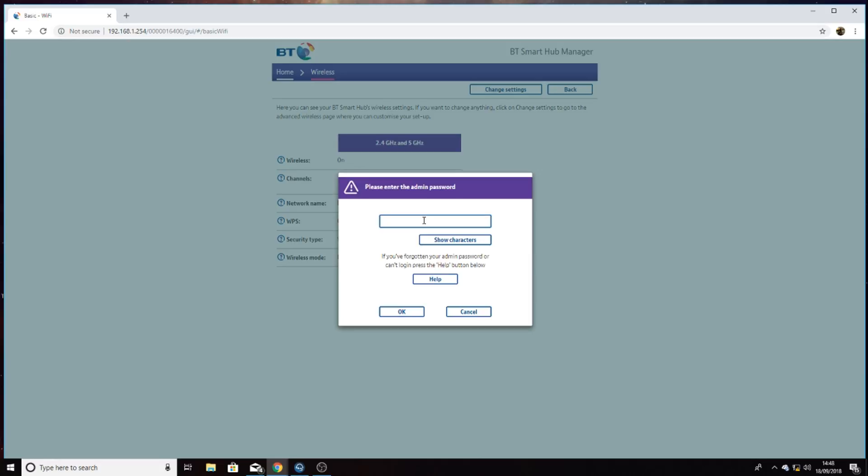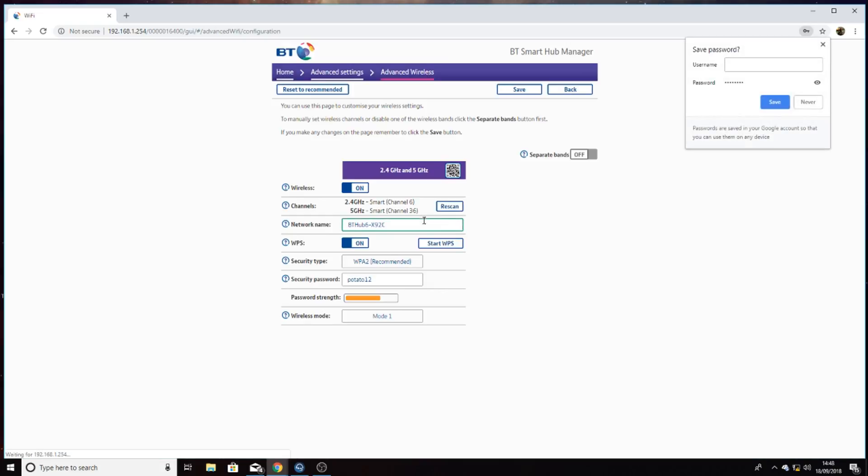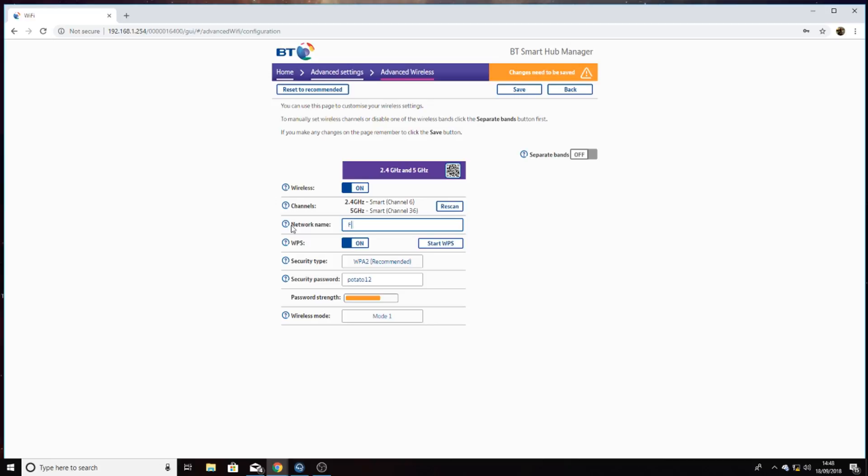The password is D E W X A C D 3. Click OK. Now we can change the network name to, let's say, Flying Potato. We can change the password to whatever we want. Let's change it to potato one. It will show your password strength at the bottom.